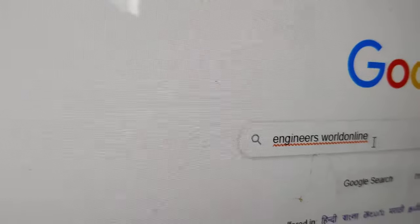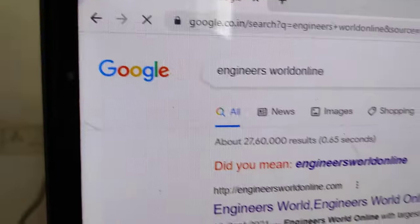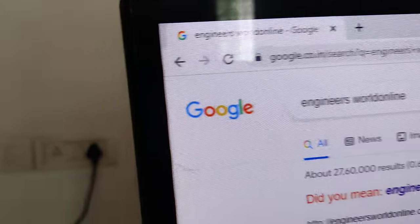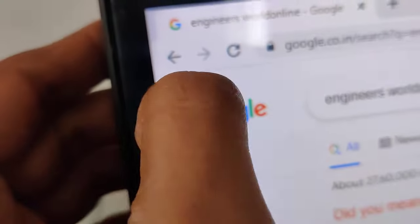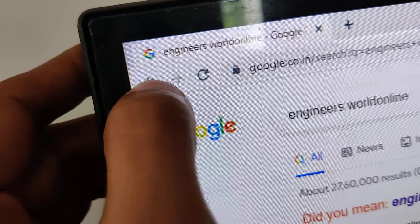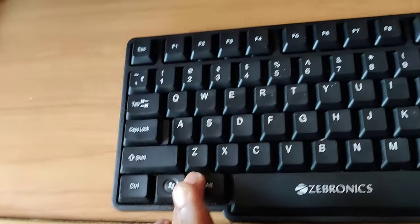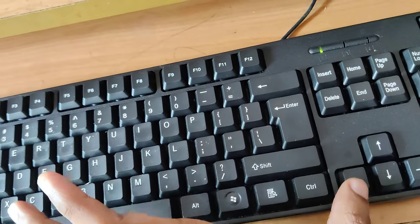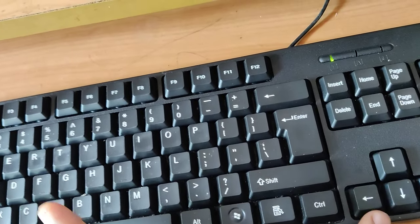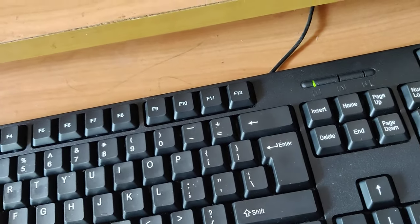Suppose if you are browsing something on the internet — I am going to type a search term online and you can see that it goes to this page. Now if you want to go back, one option is to press the back button, but another method is to press the Alt key and the Left Arrow key at the same time, and it will go to the previous page.